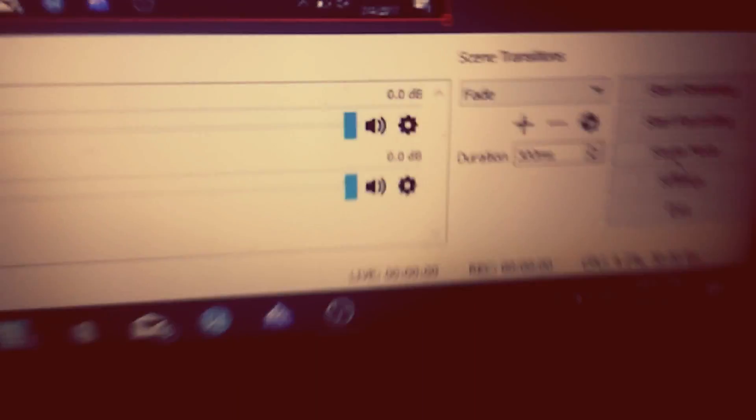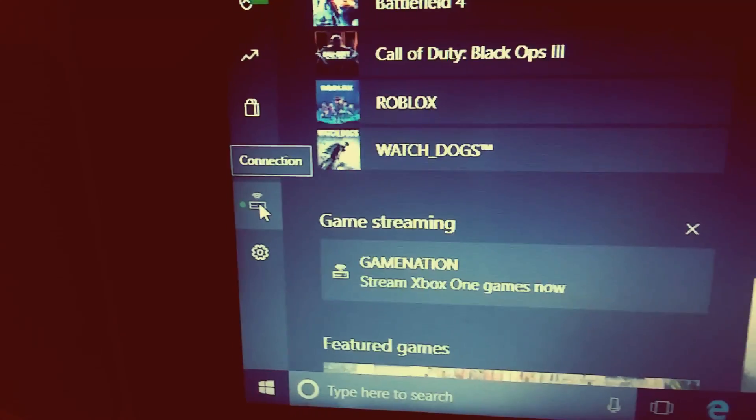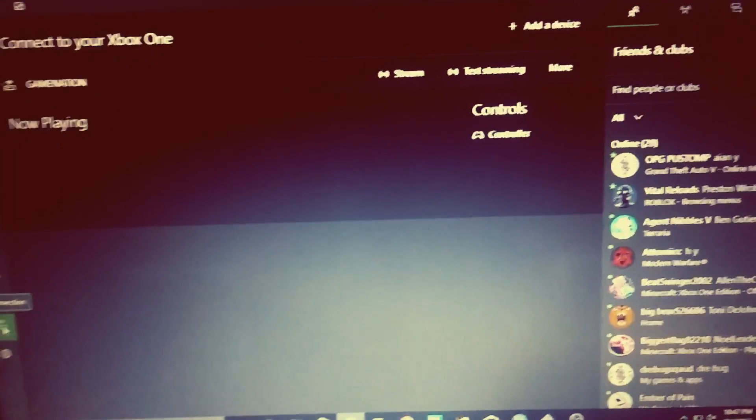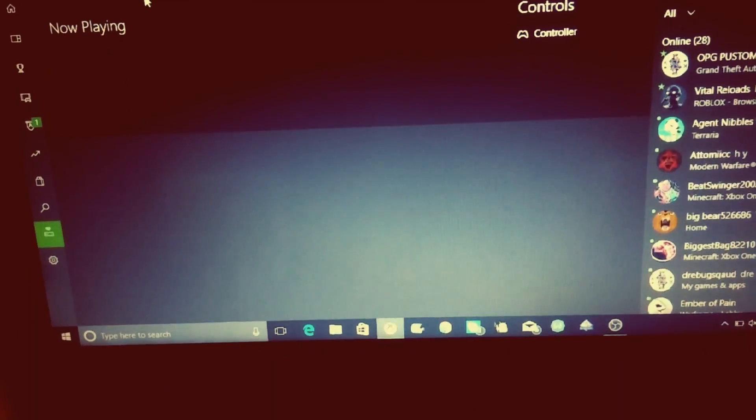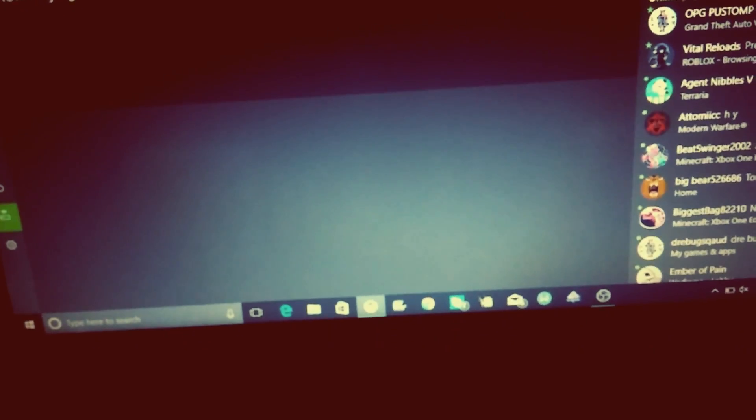What I do when I stream is I start streaming in OBS before I go to the Xbox app. At the right, click 'Start Streaming'. Then when it starts streaming, go to your Xbox app and click 'Connection' on the left side.